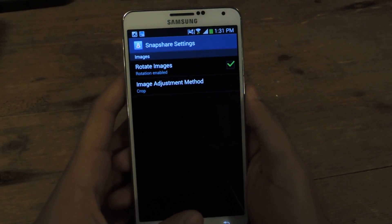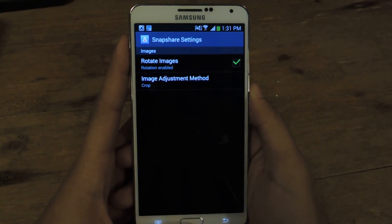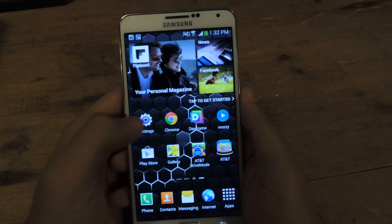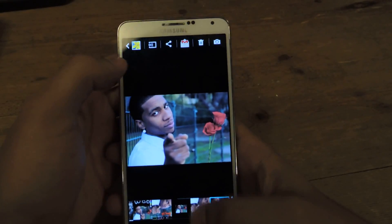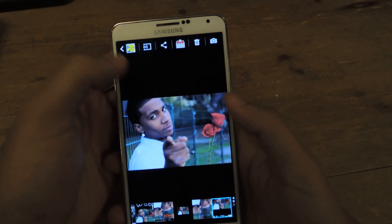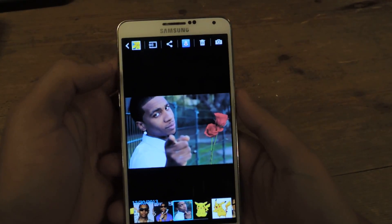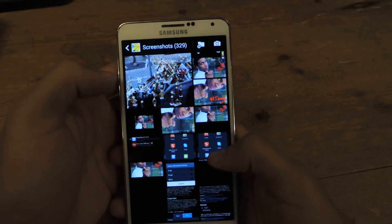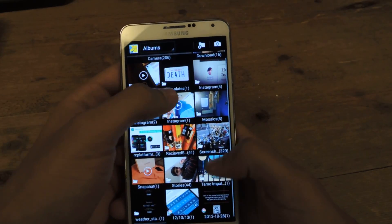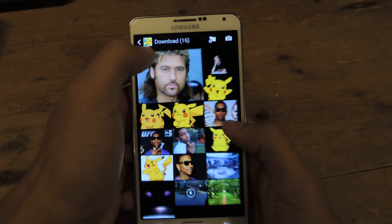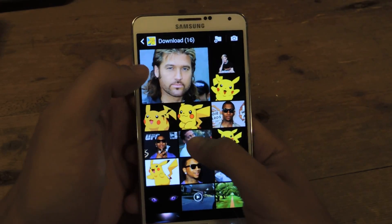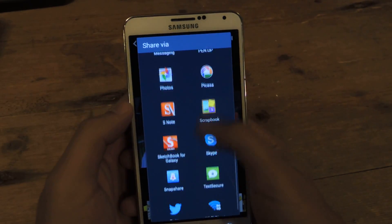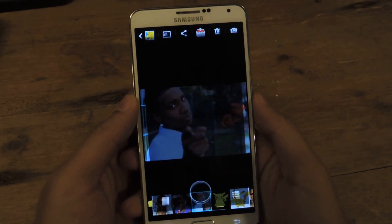You can experiment with it and see what you like. Now all I have to do is head over to my gallery, go to downloads, select the picture, then up here press Share, scroll down, and find SnapShare.